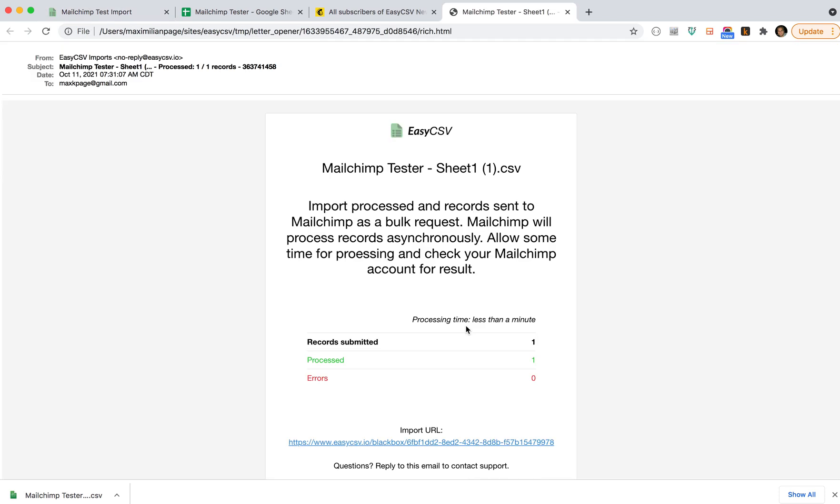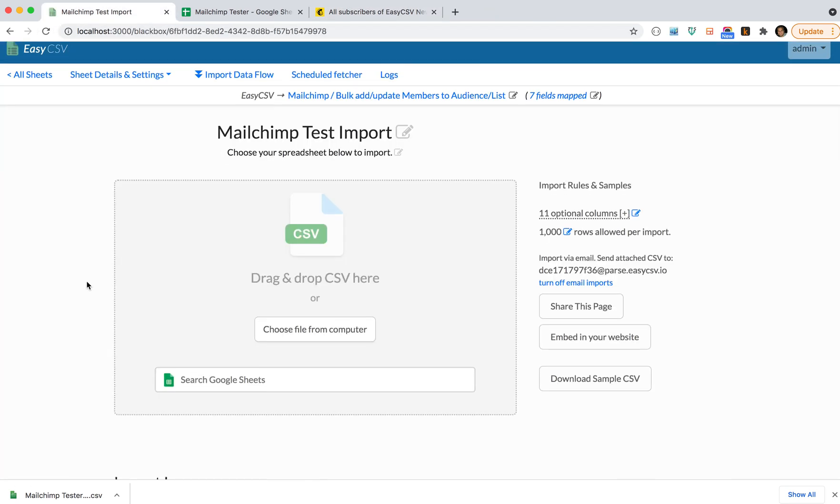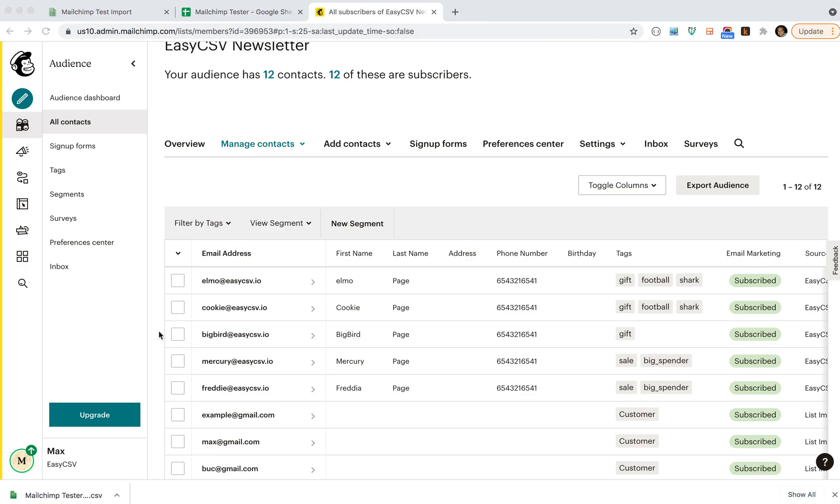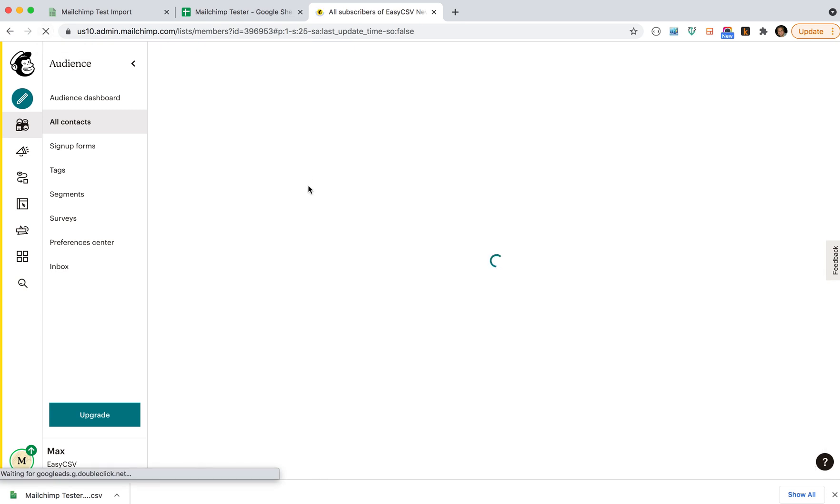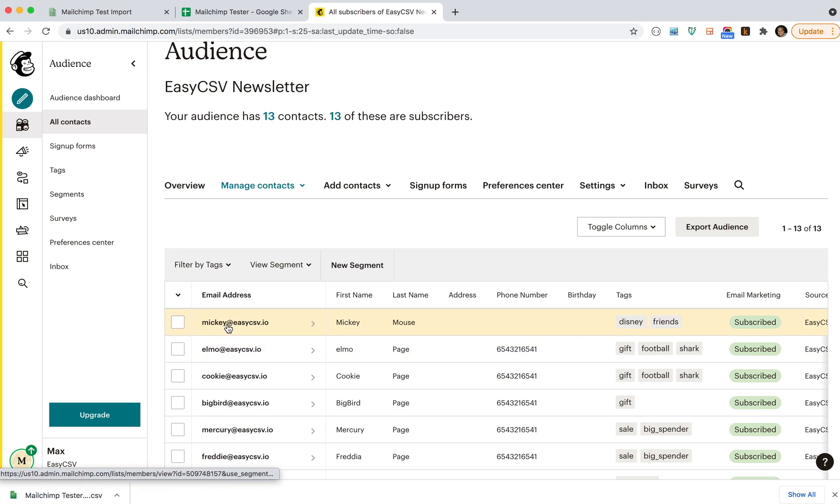What will happen is it'll take a second to actually start the import, and then you'll get an email with the results, which I'll show in the browser here. So here's an example of the result. The import was sent to MailChimp, so we've sent a bulk request to MailChimp. We don't know if it's succeeded or failed yet. MailChimp will take its time working through—like if you just tried to import 10,000 emails, it'll take a little bit of time. It does it asynchronously.